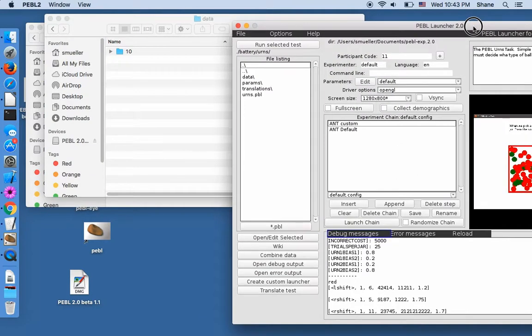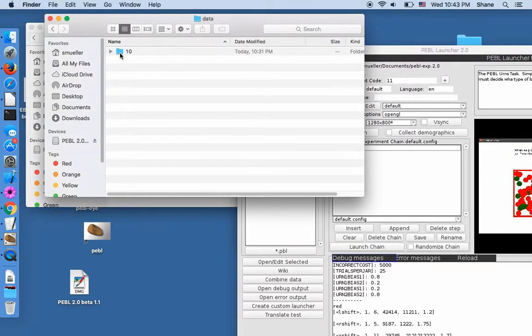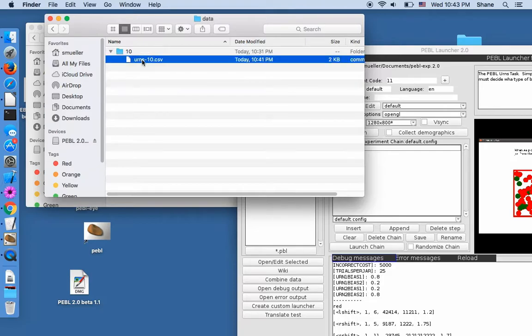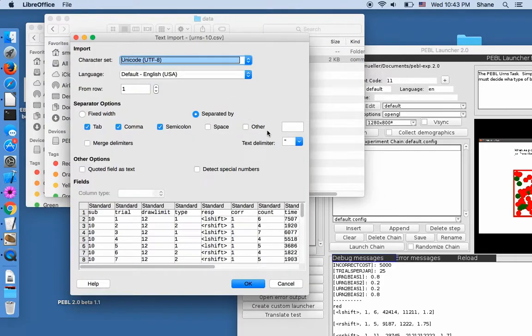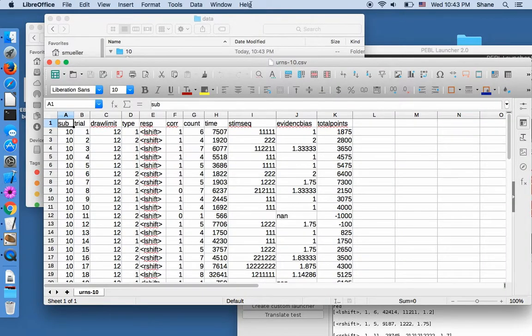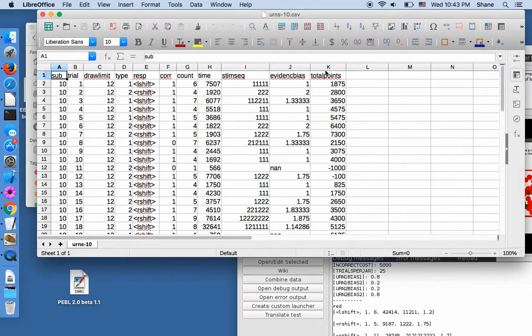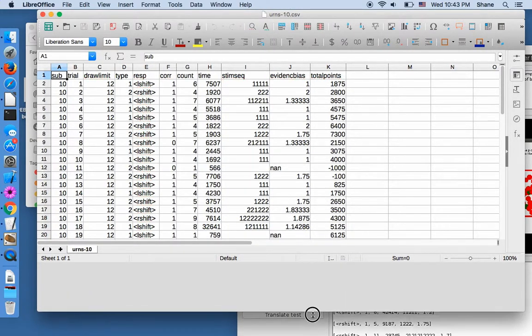So if I open Data, I have, I was on Subject 10. So it created a Subject 10 folder. And it just created one file.